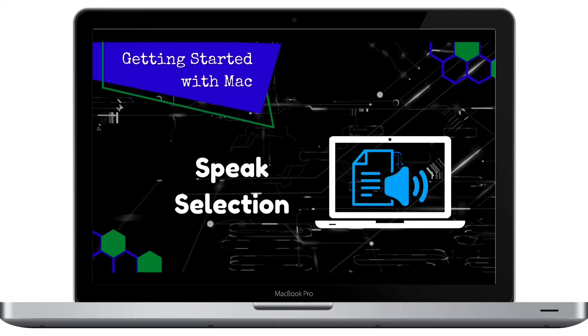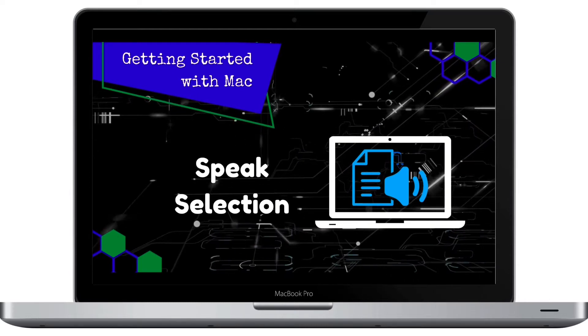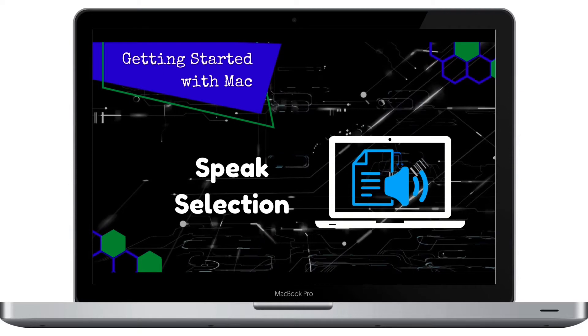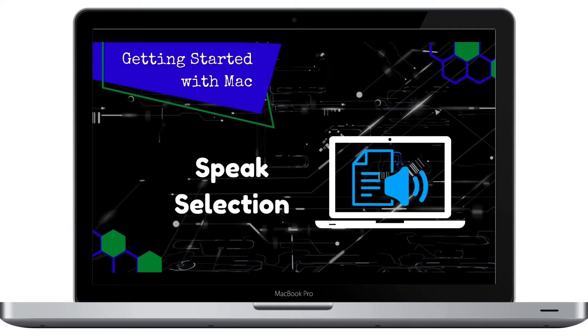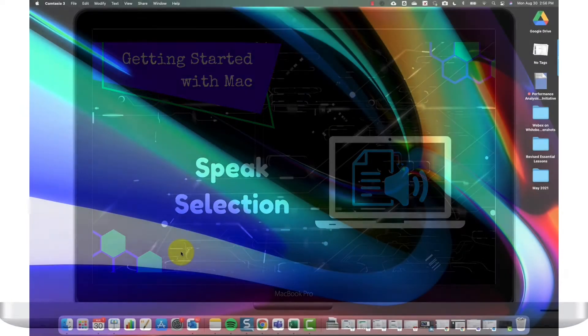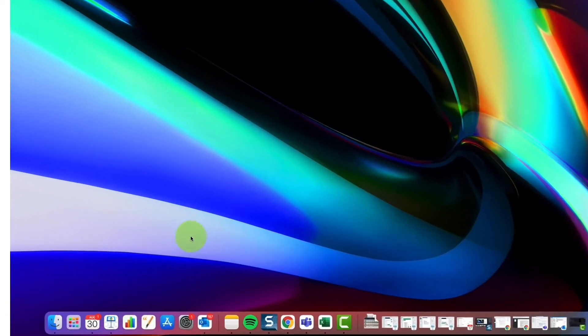Speak Selection is a great option for students with read-aloud accommodations. Once it's set up, your MacBook will read selected text to you. So let me show you how to set up and use Speak Selection.